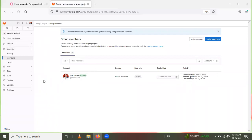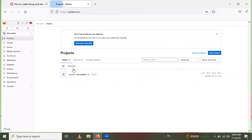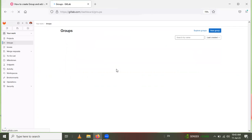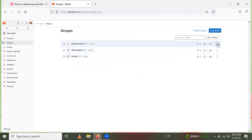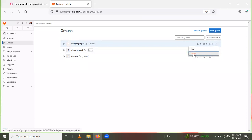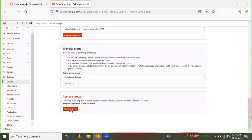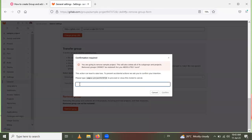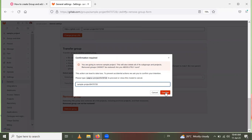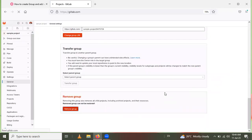Check the checkbox to also remove from subgroups, projects, and related issues and merge requests, then click Remove Member. The user is now removed. If you want to delete the entire group, go back to the home page, go to Groups, find the Sample Project group, click on More Actions, and select Delete. Enter the group name and ID to confirm, then click the confirmation button.